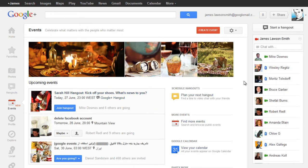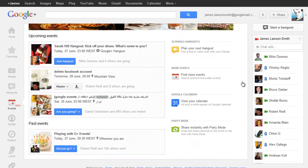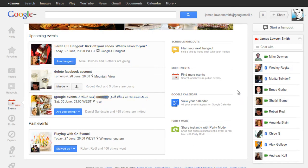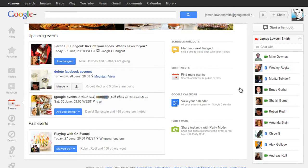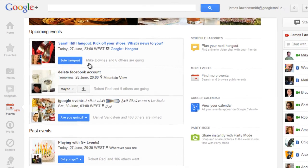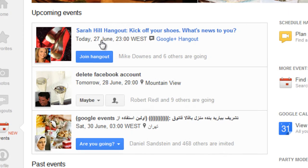Now this is the main dashboard as you can see I've been invited to a few events already. Now there are various different events that can happen. You can be invited to a real world event, someone's party or the launch of a new product or something of that nature, or you can also book slots for Google Plus Hangouts.